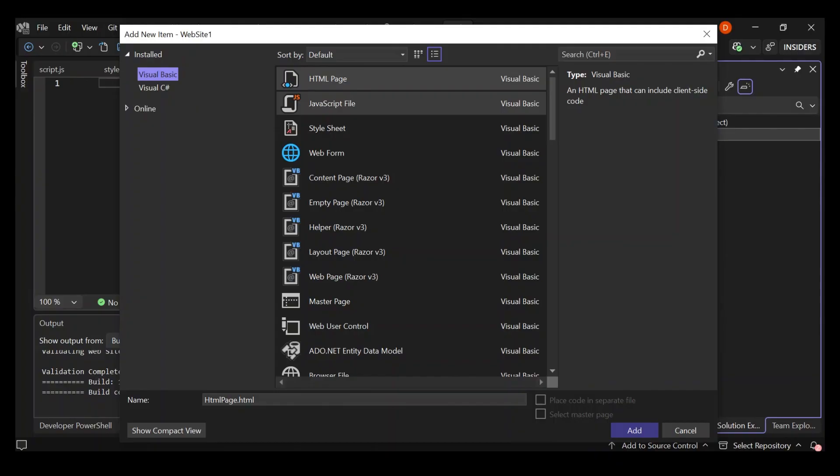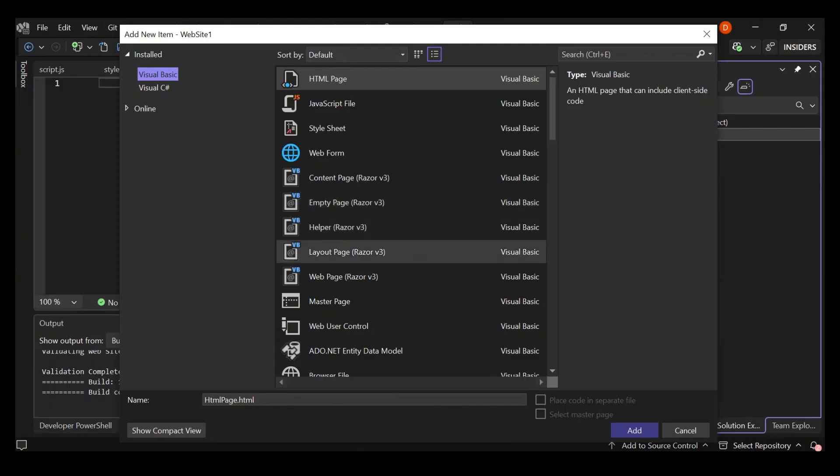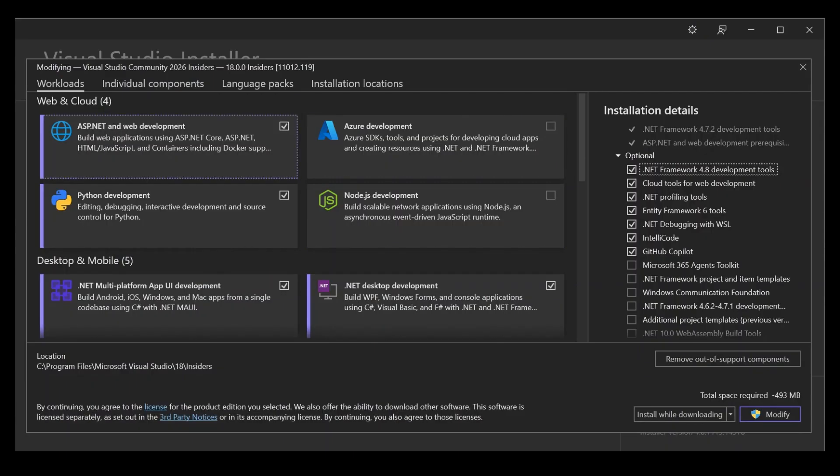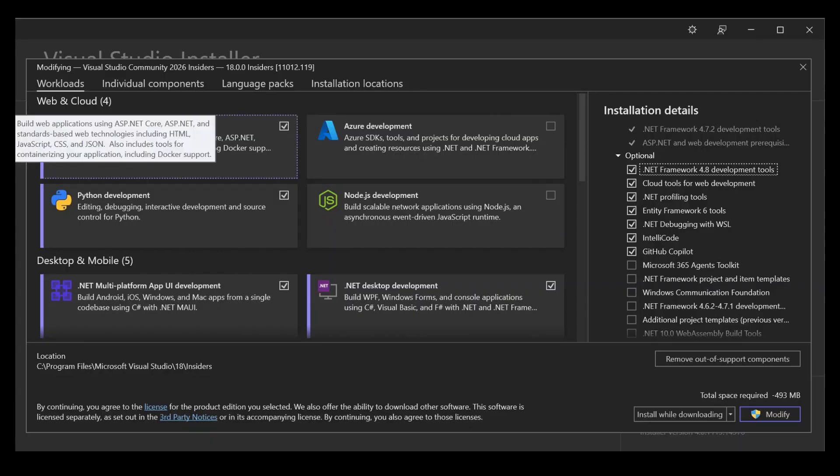If you are not able to see this here, you have to open the Visual Studio installer and click on modify. Then you'll be taken to this page, the workloads. Make sure you select ASP.NET and web development.